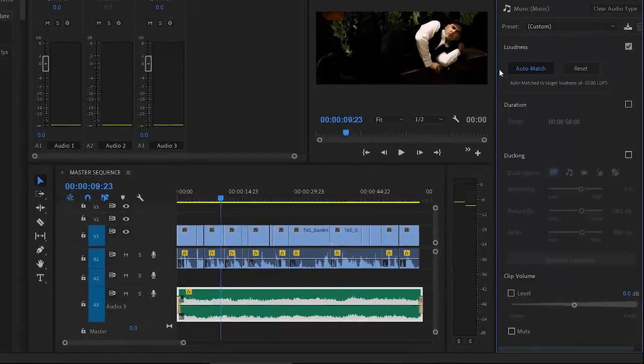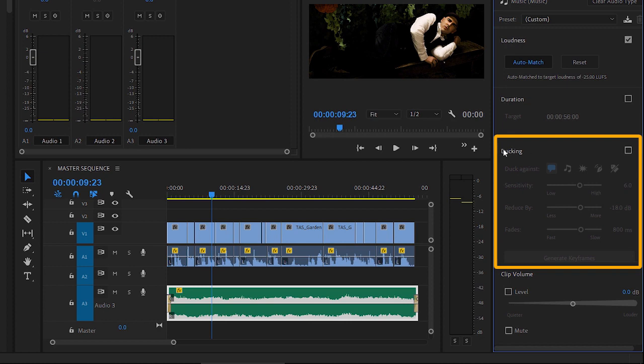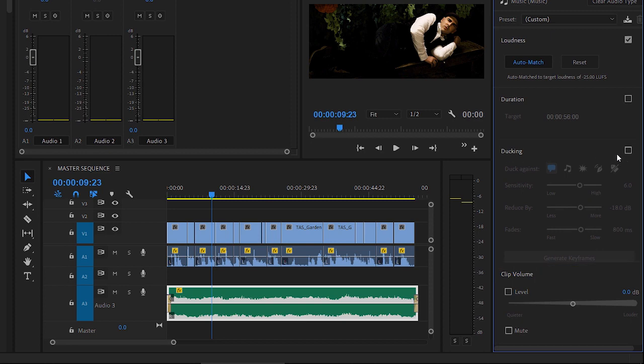Now that we've defined the types of audio that we have in the sequence, we can use the settings in the ducking section of the Essential Sound panel to have the music get quieter every time there's speech. I'm going to turn on ducking and let's have a look at the options.